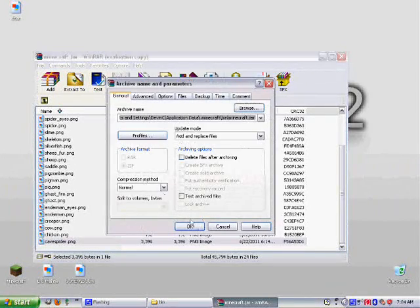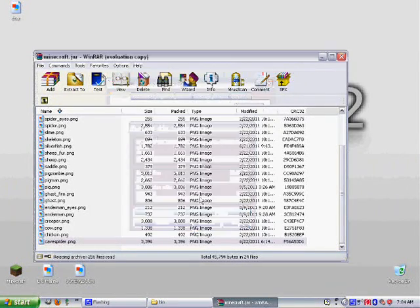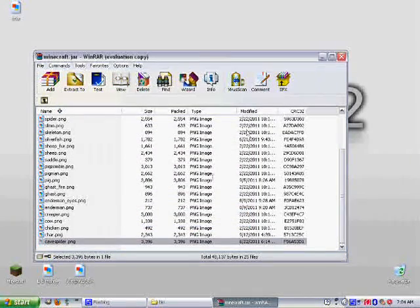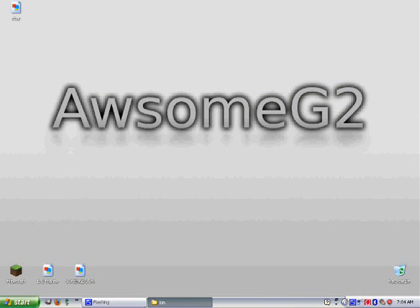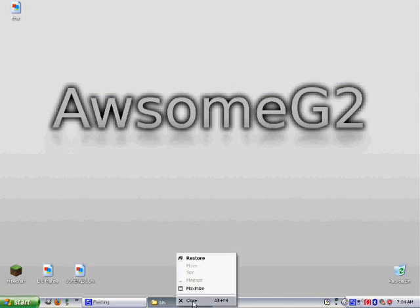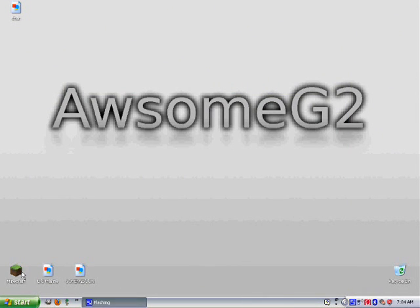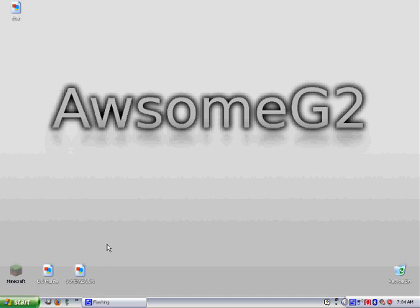Okay. Now you can close out of this and your bin folder. Don't need them. Just for demonstration, I'll be going into Minecraft.